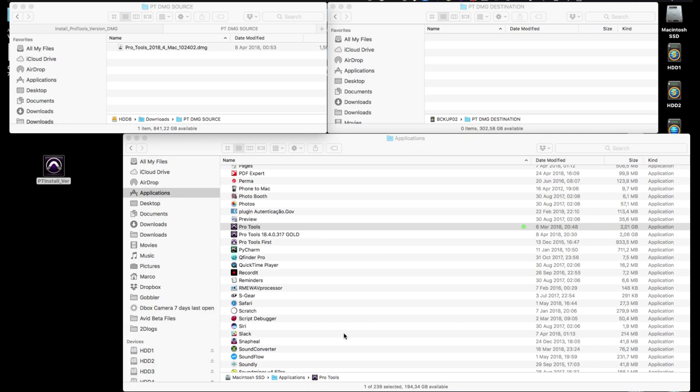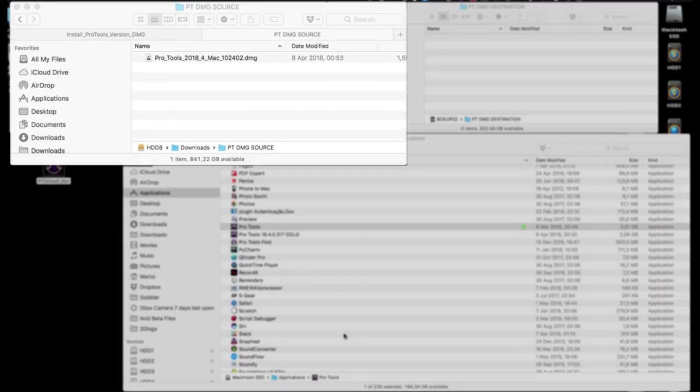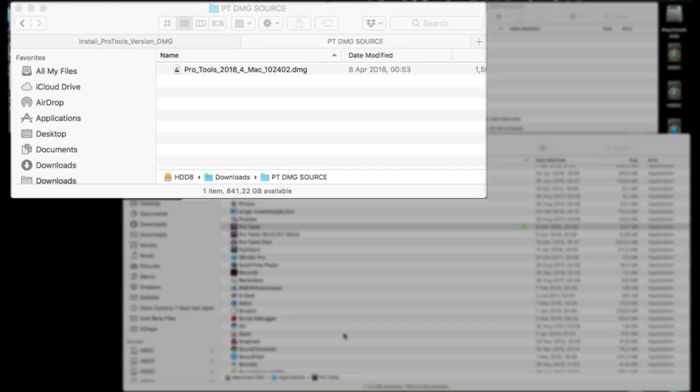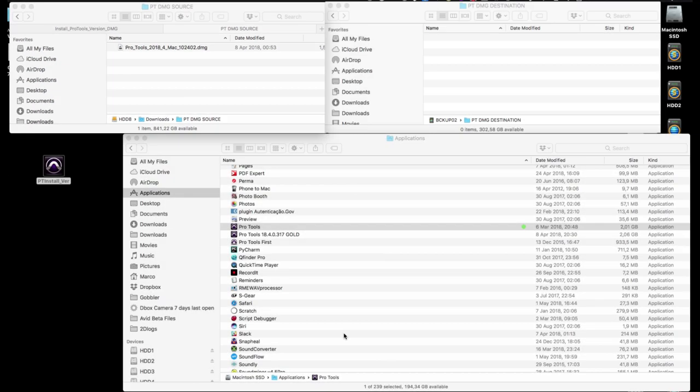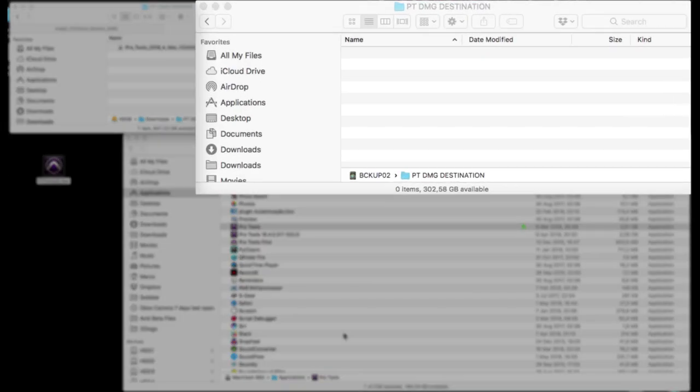Before we start, let me explain what we've got here on the screen. The window on the left is the source folder, where the new Pro Tools installer .dmg file is. Although normally this would be in the download folder, Marco wanted to demonstrate how it works with nothing else in that folder.